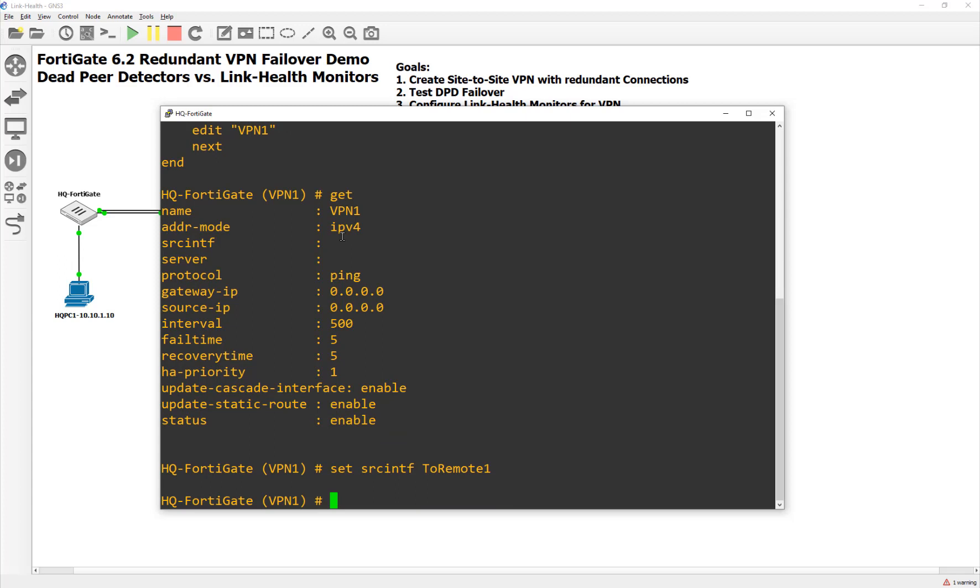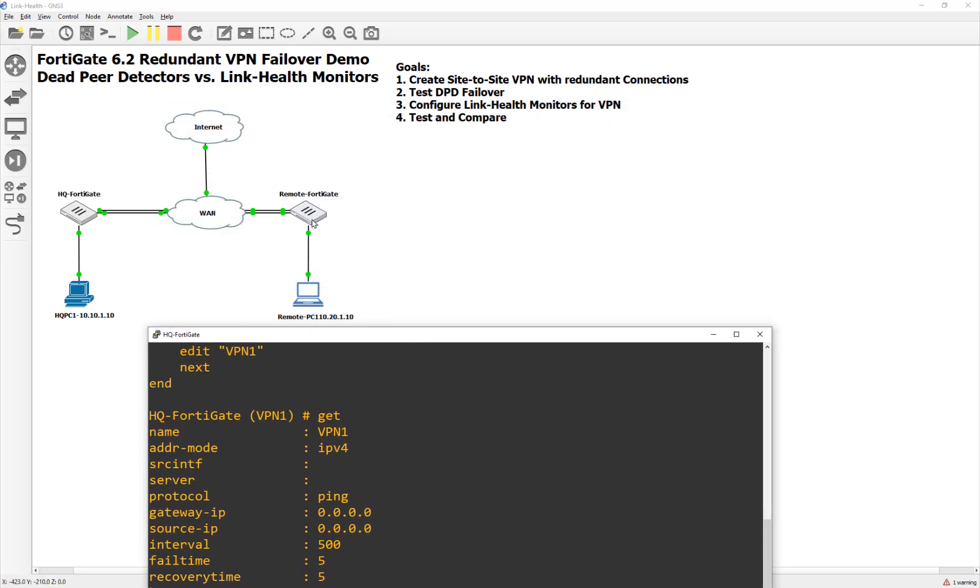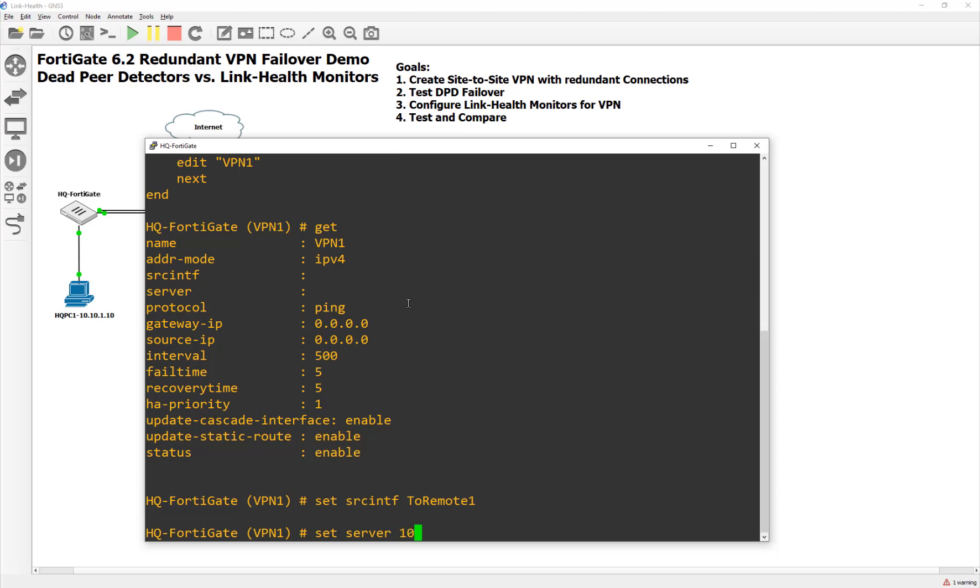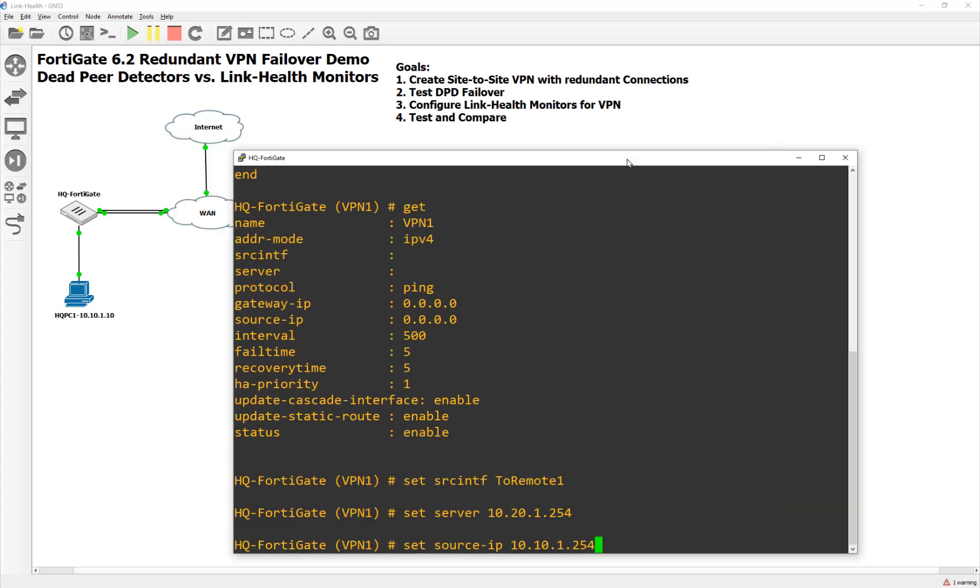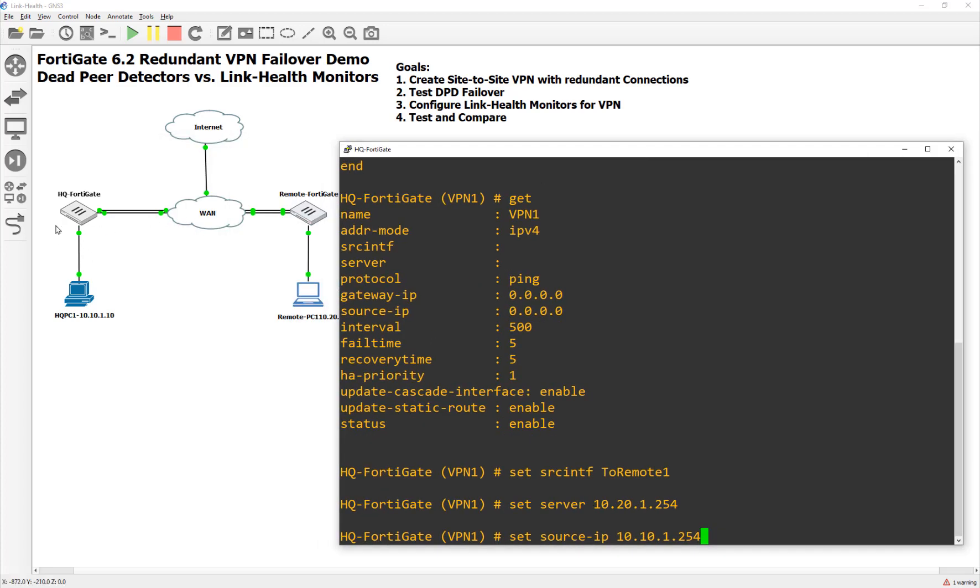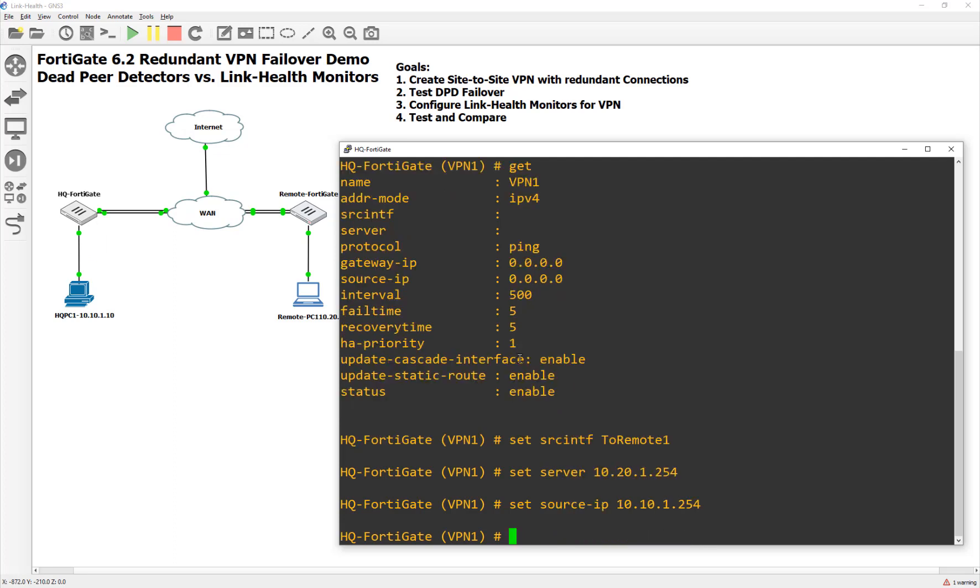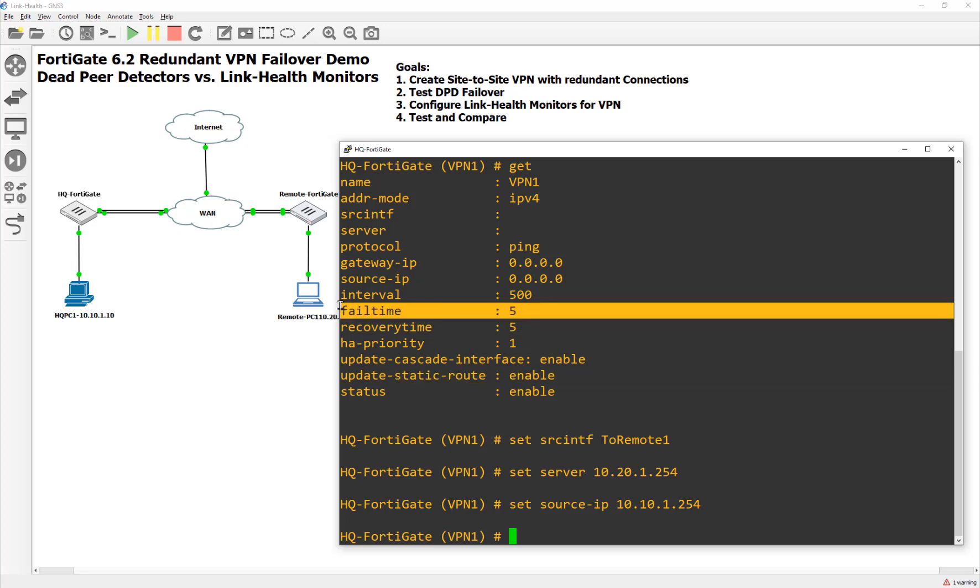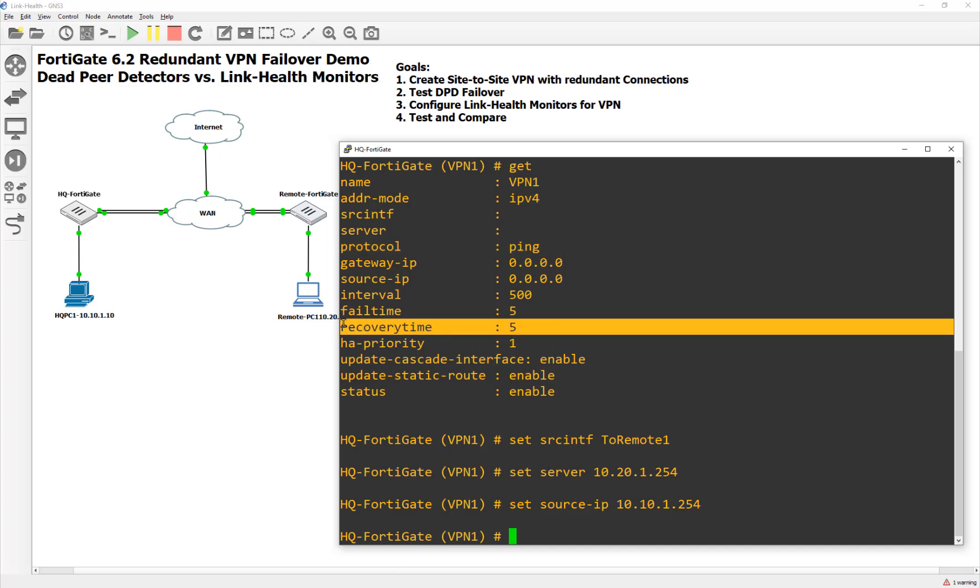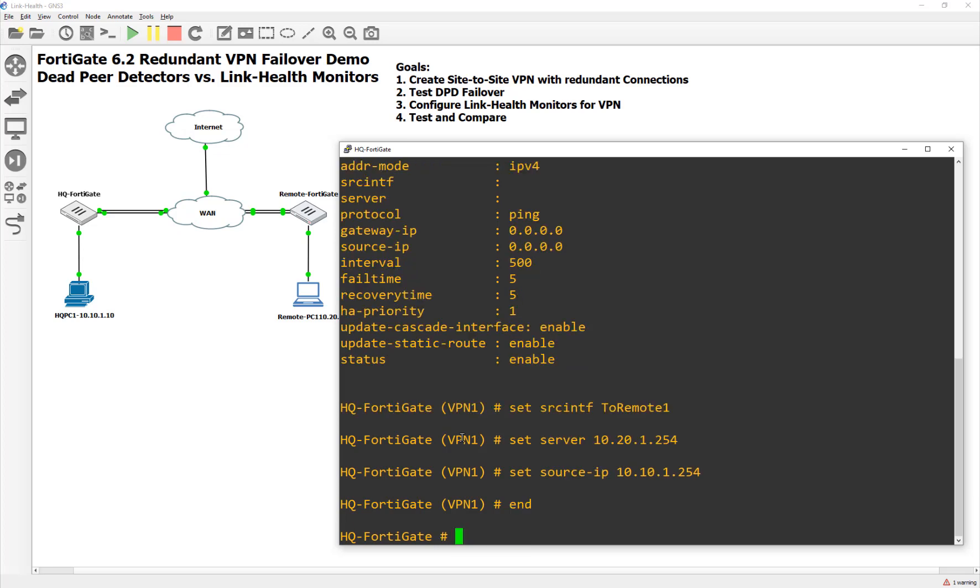So here we go. Let's start over with our headquarters. Plus this will be easier for us to see. So we're going to do a configure system link monitor. If I do a show here, there's really nothing there. So I'm going to say edit VPN one. See how there's nothing there? I'll do a get. And then we're going to set the source interface as two remote one. I'm just going to do it on the primary. We'll leave it to ping. But for our server, it's going to be the other FortiGate's internal IP address through the VPN tunnel. So this interface right here, port three. So we're going to say 10.200.1.254. And then this is probably the most important part. And that is the source IP address because it's expecting traffic from the 10.10 network. So you don't want it using the WAN interface, which is a public IP address. This will at least use an IP address that will initiate the VPN tunnel. So we're going to make it look like it's coming from over here.